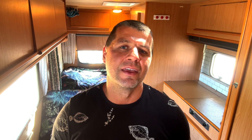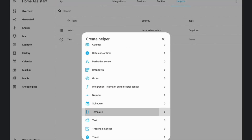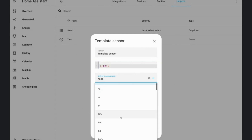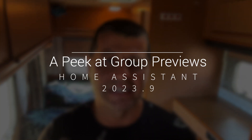Home Assistant 2023.9 brings preview support for the UI for template sensors. You get to set the sensor state using templates, choose units of measurement, and set device and state classes without diving into YAML. Both sensors and binary sensors are supported, while the UI covers most cases — do keep in mind that more advanced attributes still need some YAML magic.